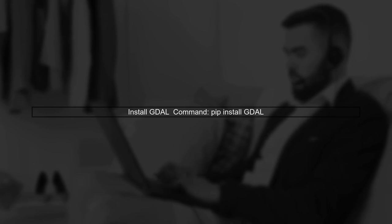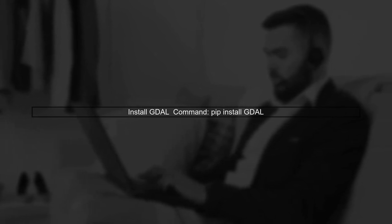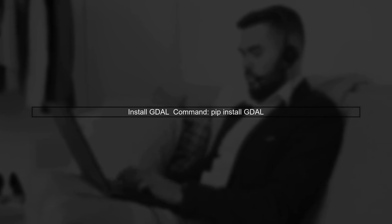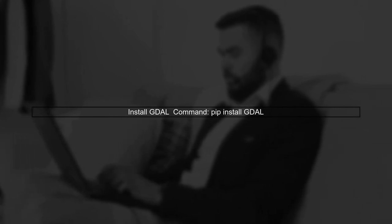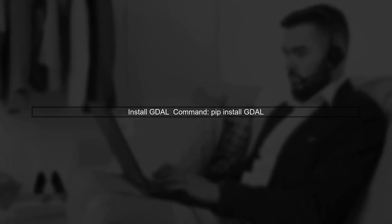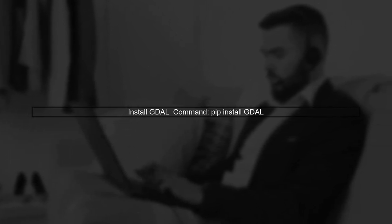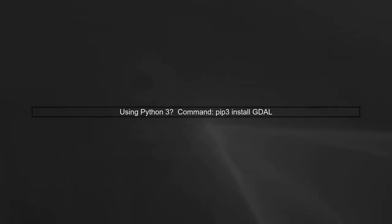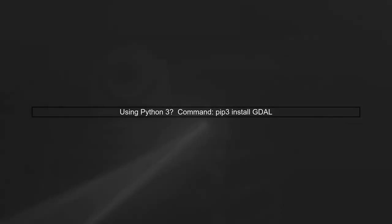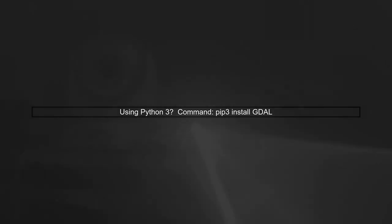First, let's ensure that GDAL is installed. You can install GDAL using pip. Open your terminal and run the following command. If you're using a specific version of Python, make sure to install GDAL for that version. For example, if you're using Python 3, you might need to use pip3 instead.